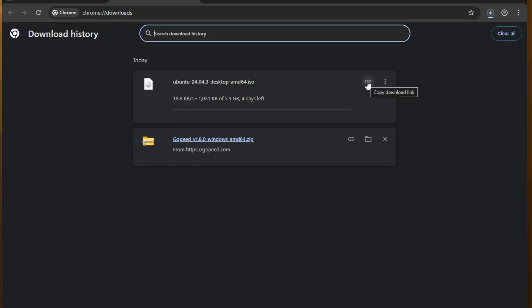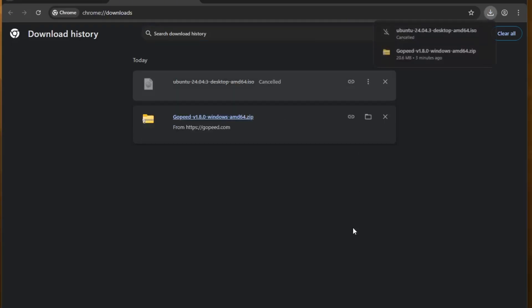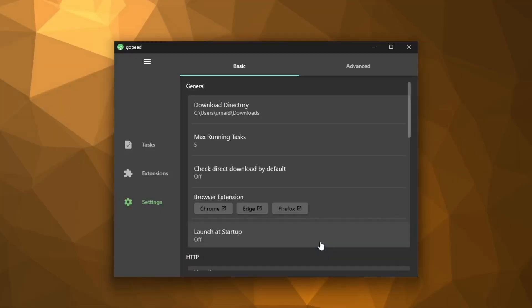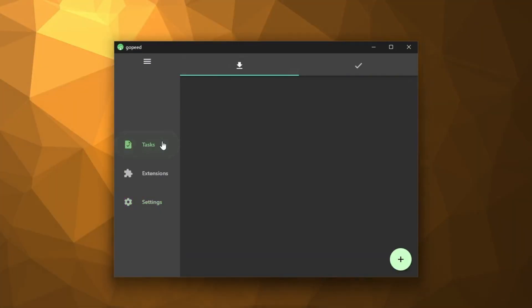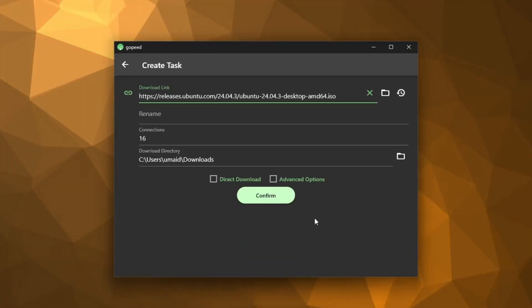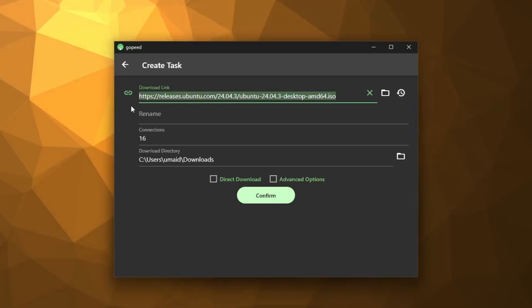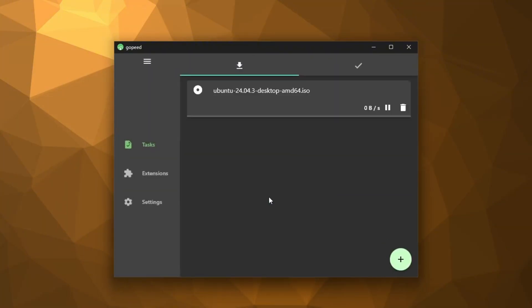So, copy the download link and cancel this downloading and switch over to our new download manager. Here, I'll click the plus icon, paste the link, and now you'll see two options at the bottom. Direct Download and Advanced Options. So, select Direct Download and then click Confirm.